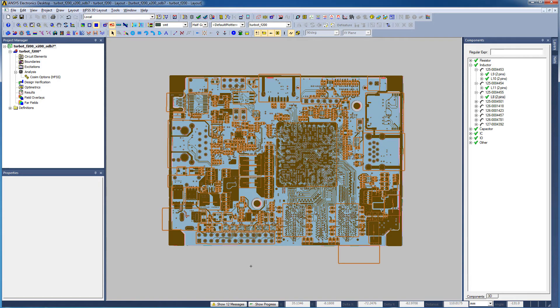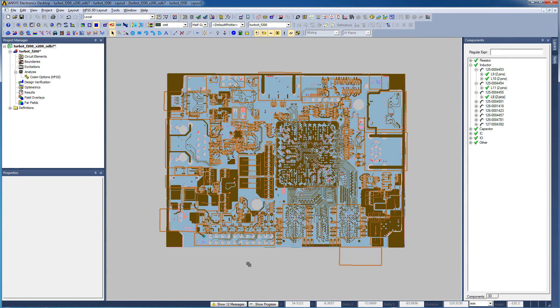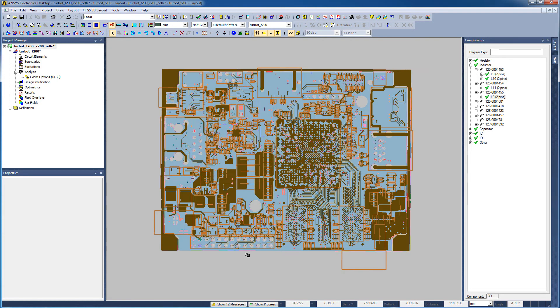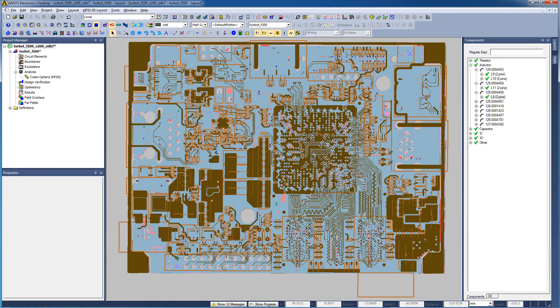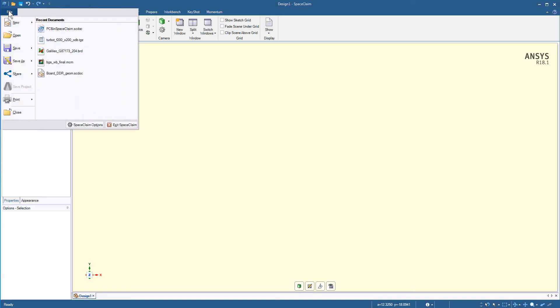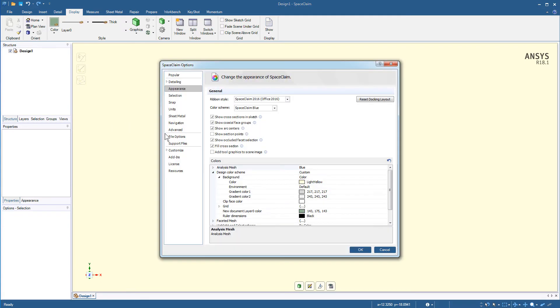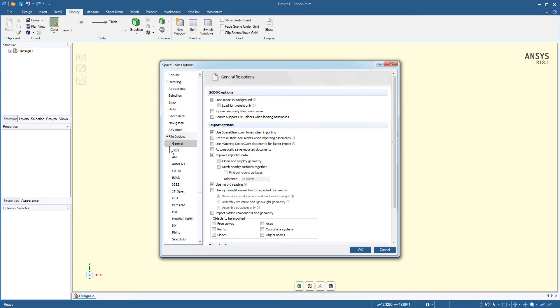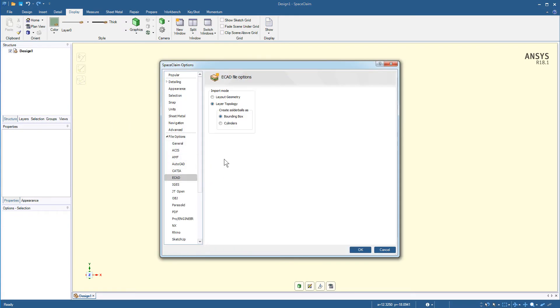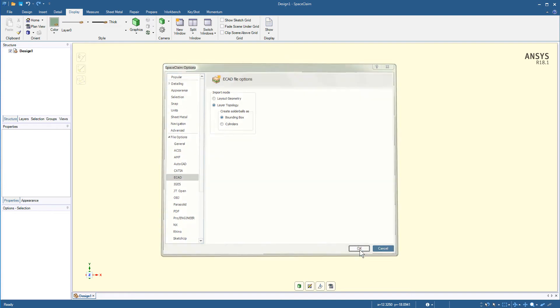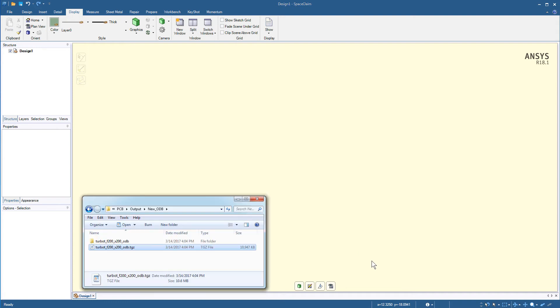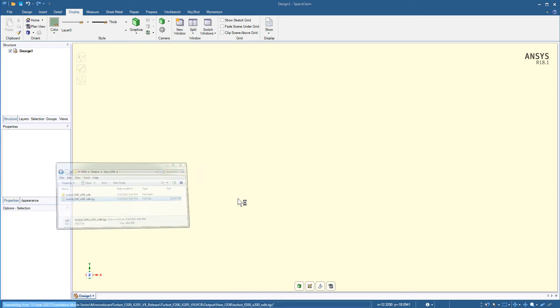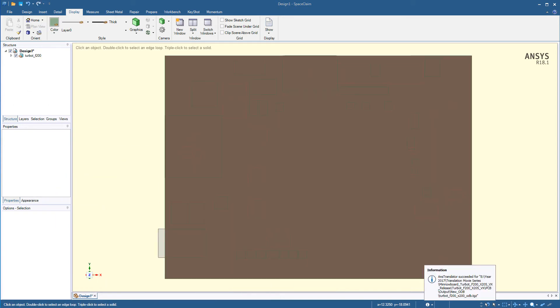Now we'll import the ODB++ file to ANSYS SpaceClaim. This is the route that you would follow if you were going to perform an analysis in ANSYS Mechanical or ANSYS Fluent. Bring up the SpaceClaim Options window. Expand File Options. Select ECAD. Ensure the Import mode in the ECAD File Options panel is set to Layer Topology. This will import the PCB in a simplified form. Now you can just drag and drop the TGZ file from Expedition into SpaceClaim. The translator succeeded for this ODB++ file.